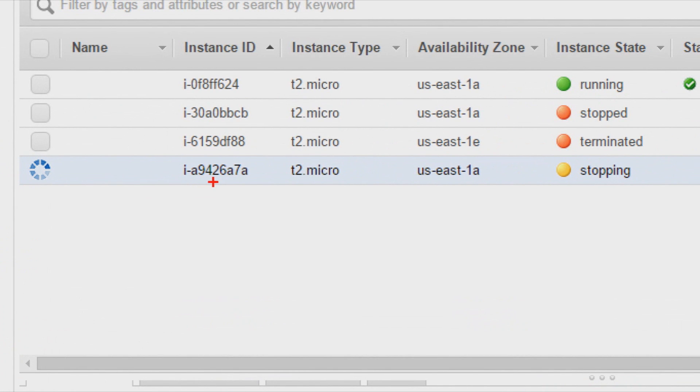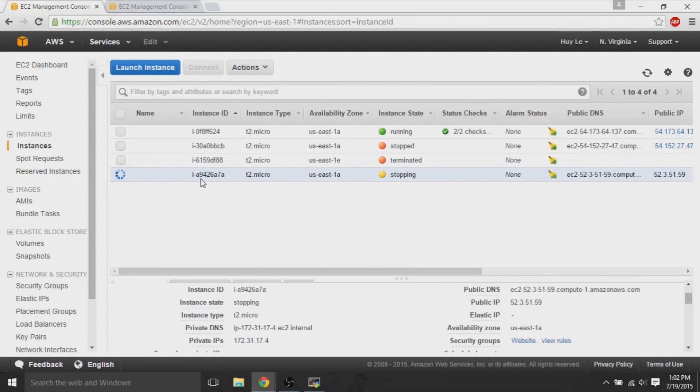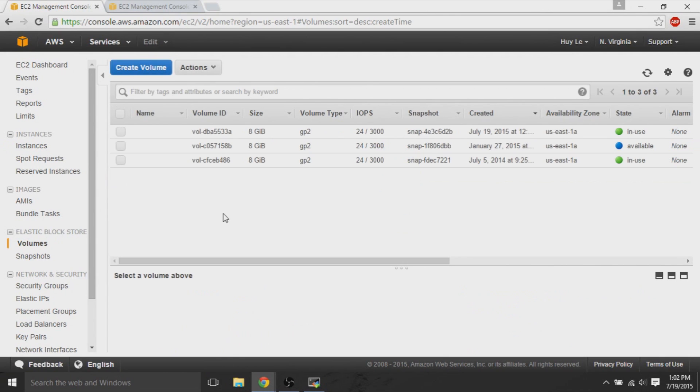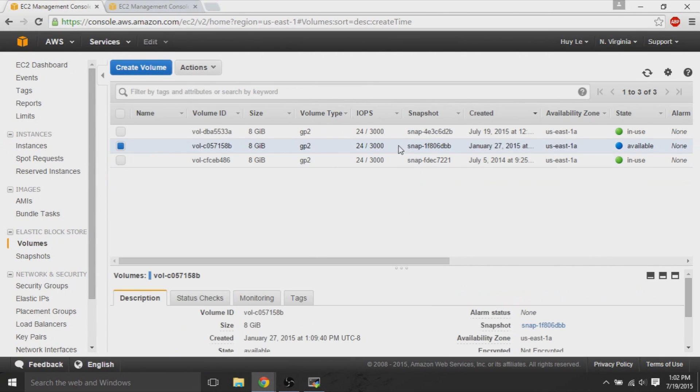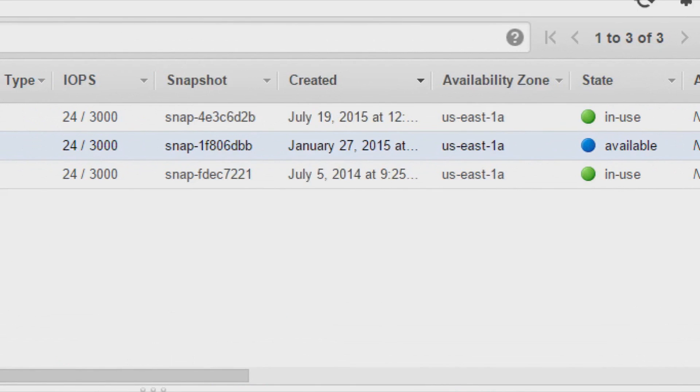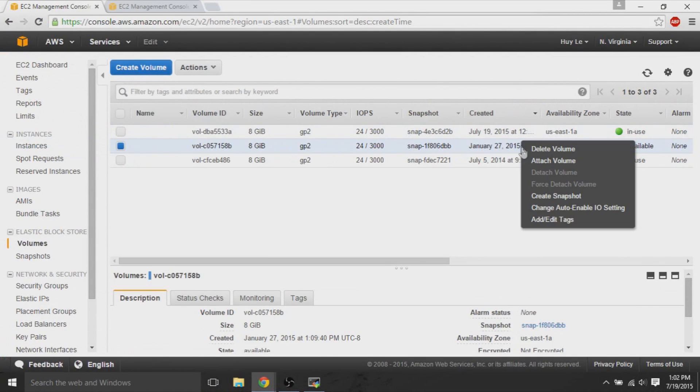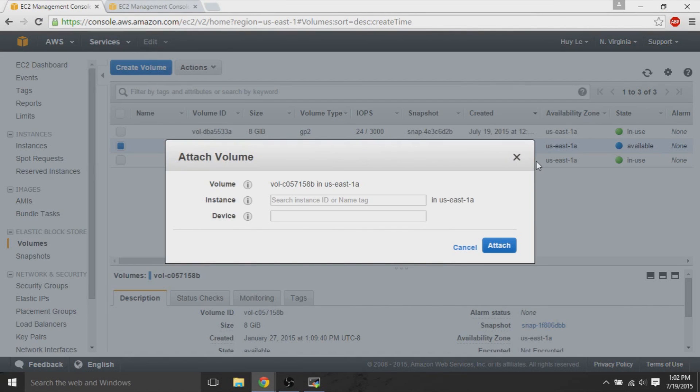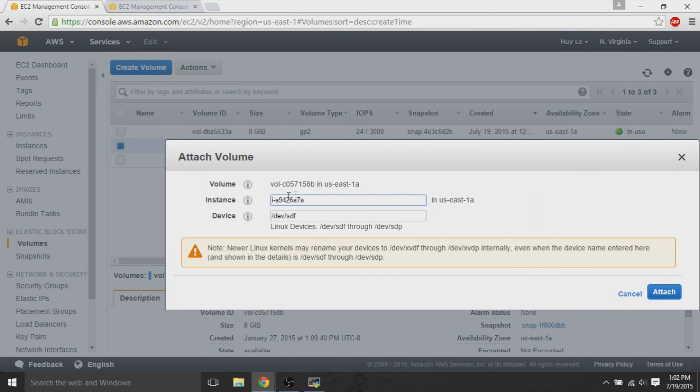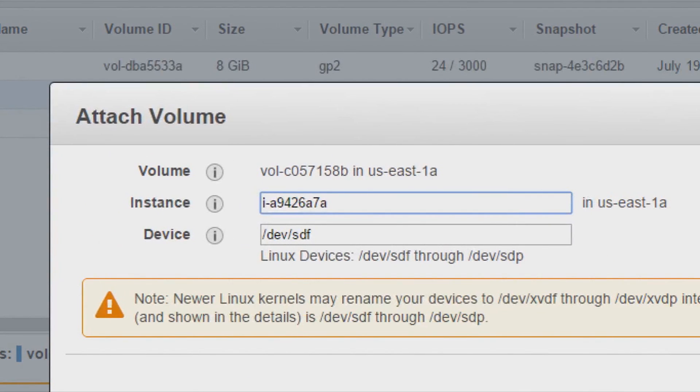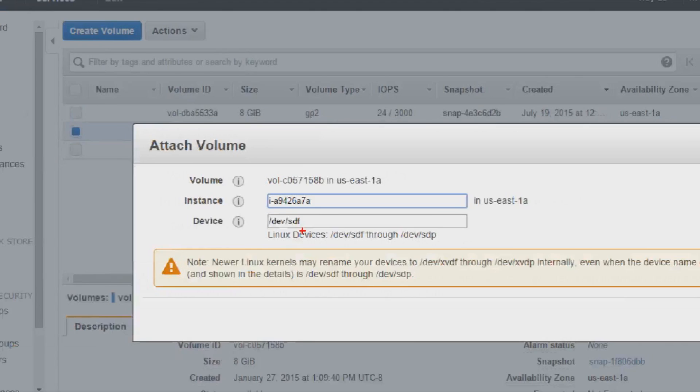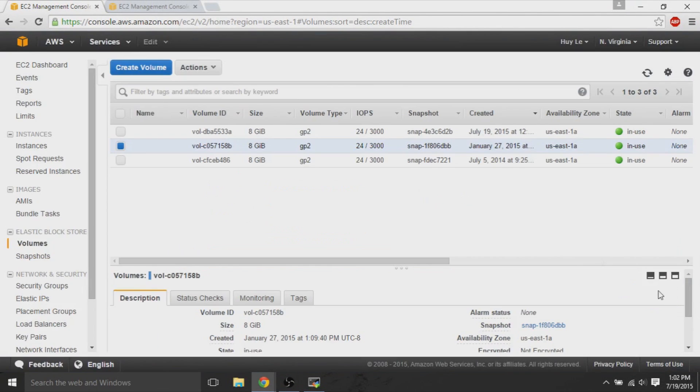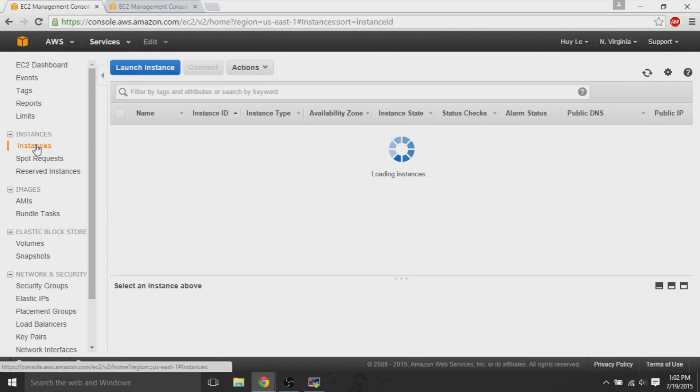Keep note of the instance ID. So, mine is IA94. So, back at the volumes, we check. So, this is the original one, right? We can attach it to an instance type. And we're going to attach it to IA94, which is the instance that we just created. So, we're attaching the old volume that we could not get access to, to the new one. And then, we just attach.